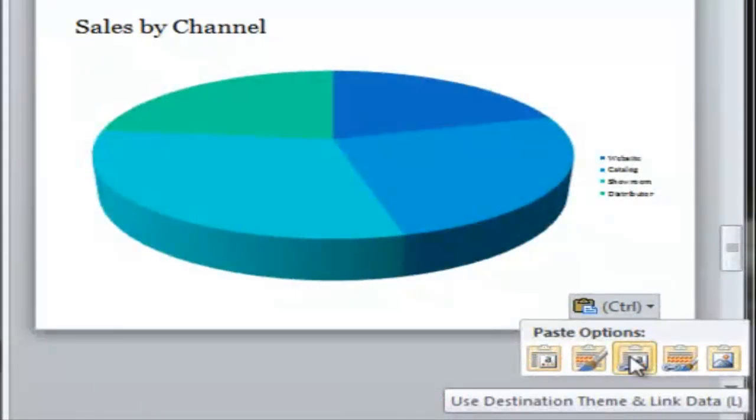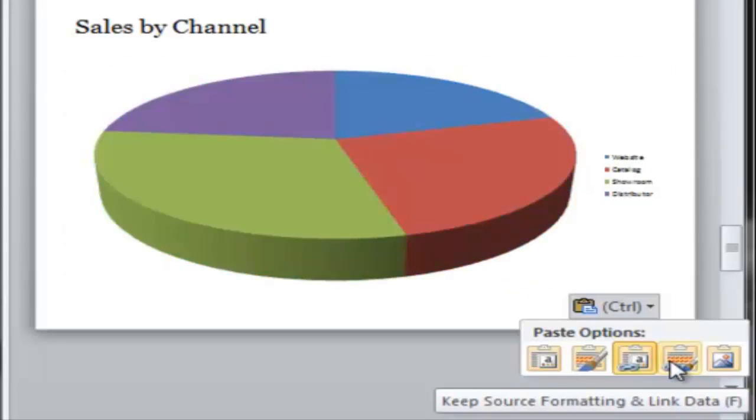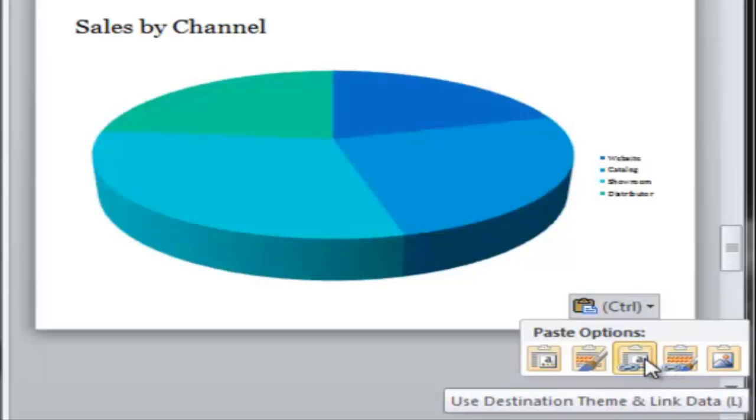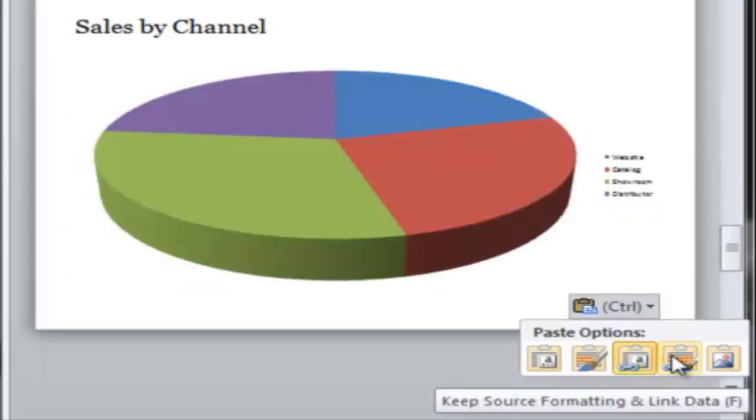Otherwise, if you want the chart to automatically update when your Excel file updates, choose one of the link options. This will work for anyone that has access to the location where the Excel file is stored. It's an acceptable option for sending outside the company as long as you don't need those recipients to edit. They simply won't be able to.